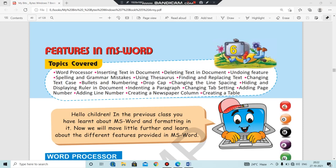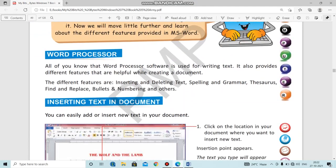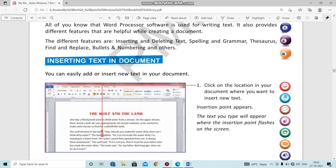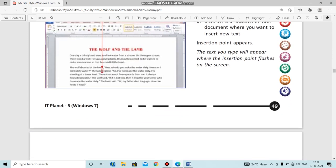In the last few sessions we had already discussed some topics from Chapter 6. We discussed the word processor and how we can insert text into a document that is already prepared. I'm just giving you a recall of all the topics we had already discussed.